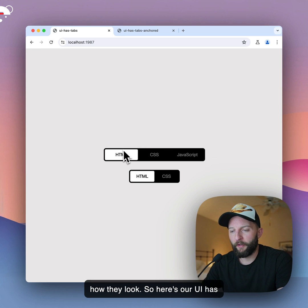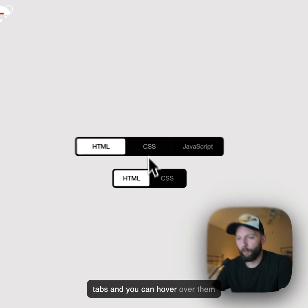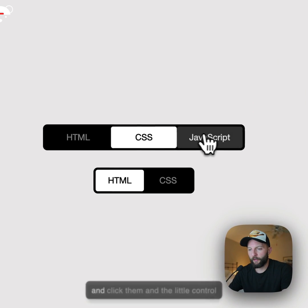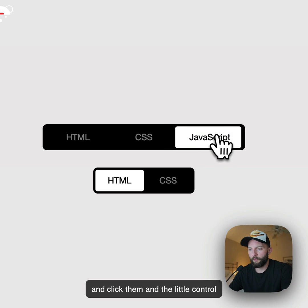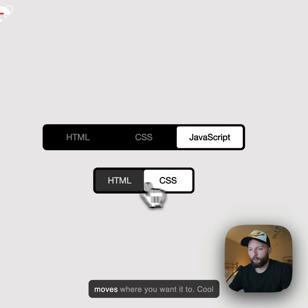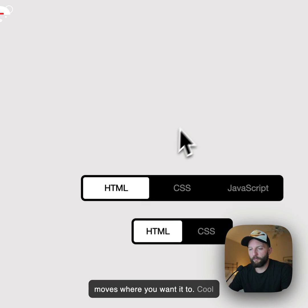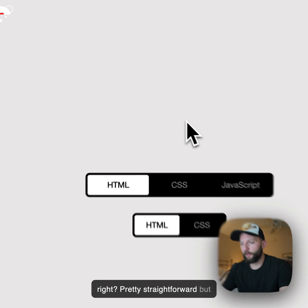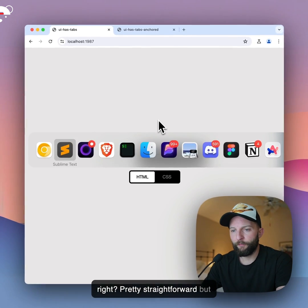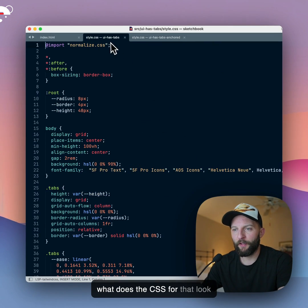So here's our UI :has tabs and you can hover over them and click them and the little control moves where you want it to. Cool, right? They're pretty straightforward, but what does the CSS for that look like?